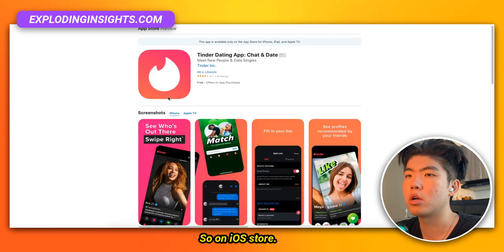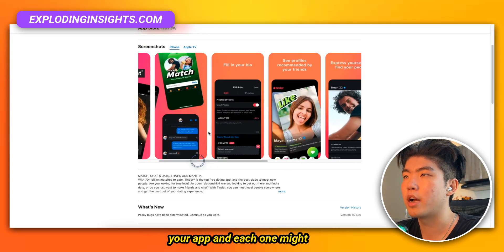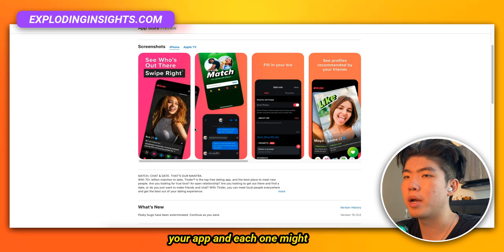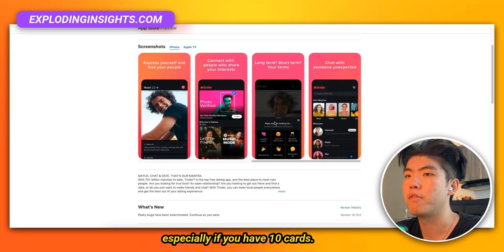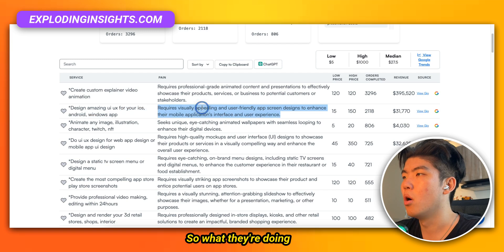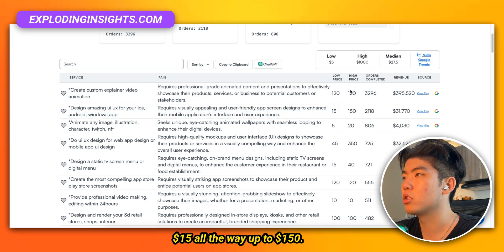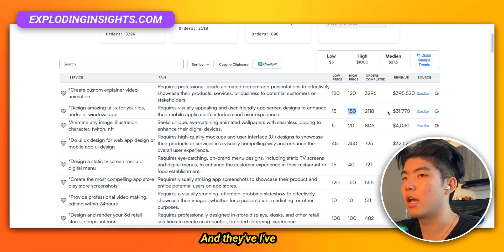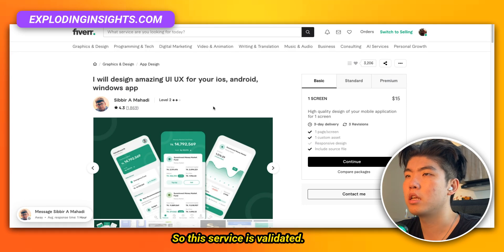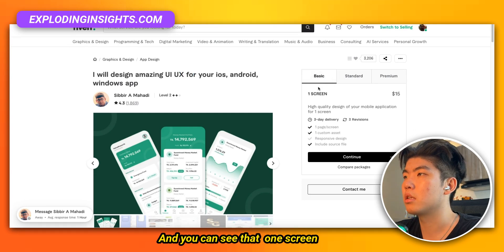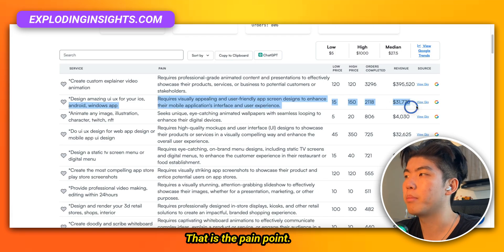On the iOS App Store, when you upload an app, you have to create these little cards. You might make 10 cards for your app and each one might take five minutes, so it's really time consuming. What they're doing right now is paying for a manual service that charges $15 all the way up to $150, and they've already made $30,000. So this service is validated — one screen is $15 and the top screen is $275. That is the pain point.